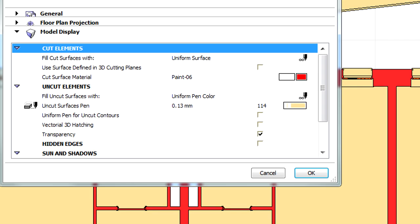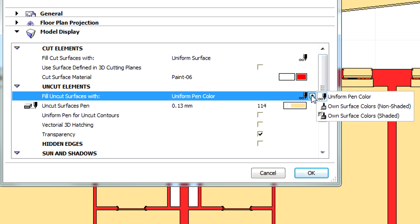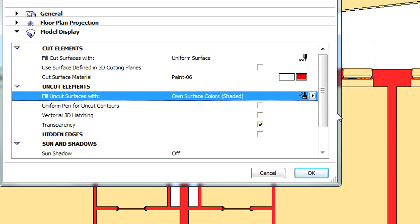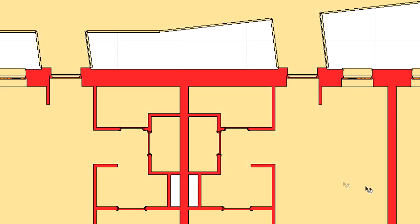Let's display the settings dialog again and select the Own Surface Colors Shaded option at the Fill Uncut Surfaces Width entry. Notice the change in the representation of the 3D document.